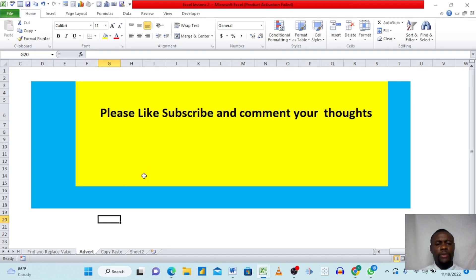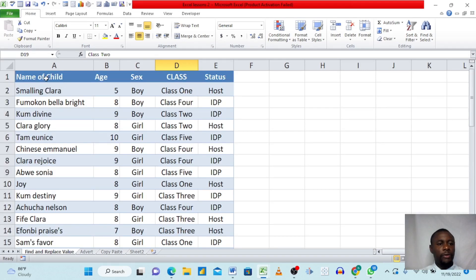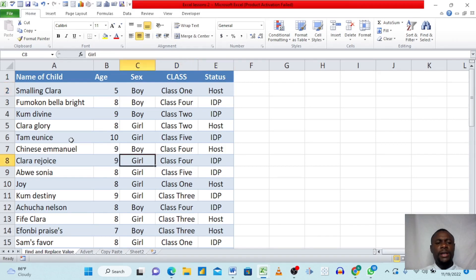Find and Replace values are very important because they help you easily interact with your data. If you have thousands of rows of data and you want to find a particular item, it helps you do that very quickly. Right here we have a dataset with columns for name of child, age, sex, class, and status.